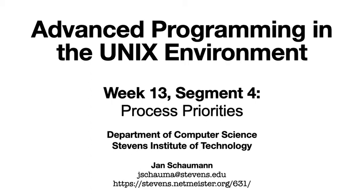Hello and welcome back to CS631, Advanced Programming in the UNIX Environment. This is our fourth video segment on the larger topic of how to restrict processes. In our last video, we looked at restricted shells, truths, and jails. In this video, we'll go back to a more process-centric view.